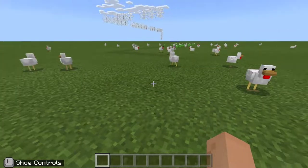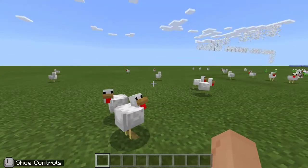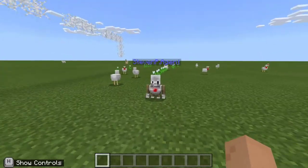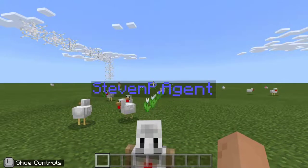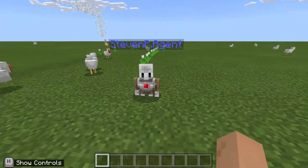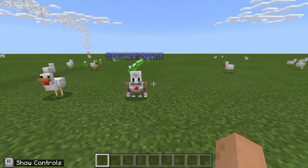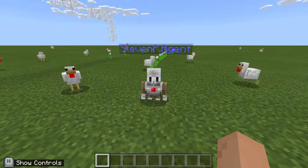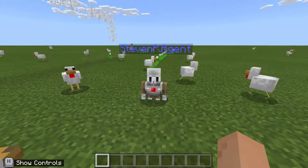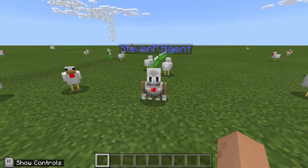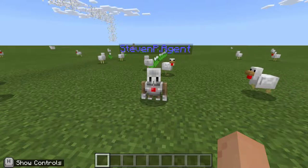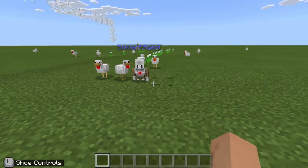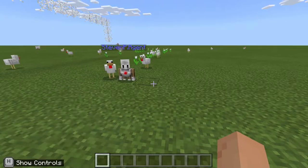I'm just going to close that down and introduce you to my agent — there he is. When I press C or choose Code Builder from the touch menu at the top, you can see my agent, Stephen P agent. I can actually program or code my agent to do things for me within the game — build, inspect different blocks, have different behaviors depending on the block type, mine for me, or farm for me, and lots more besides.